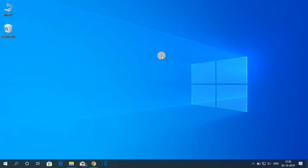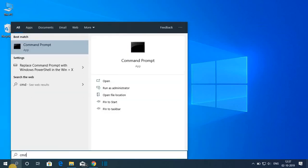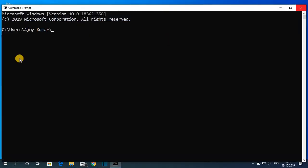Now to check whether Java JDK 13 is perfectly working or not, just open Command Prompt. To open Command Prompt, search for CMD and here you will find Command Prompt. Just open this Command Prompt.